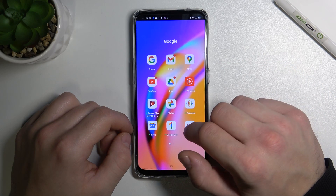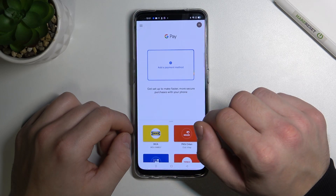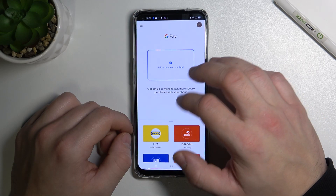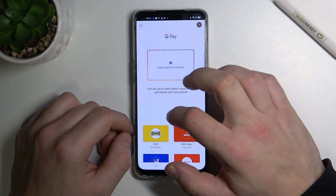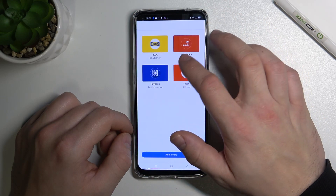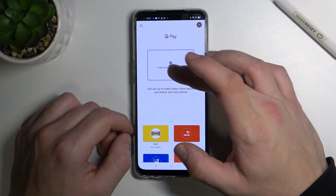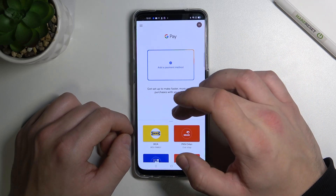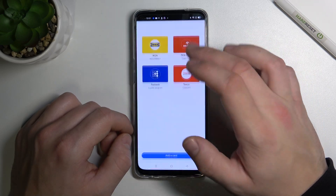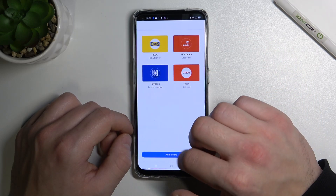To begin, enter Google Pay and as you can see this is the homepage of Google Pay. From here you can add a payment method or add different types of cards.